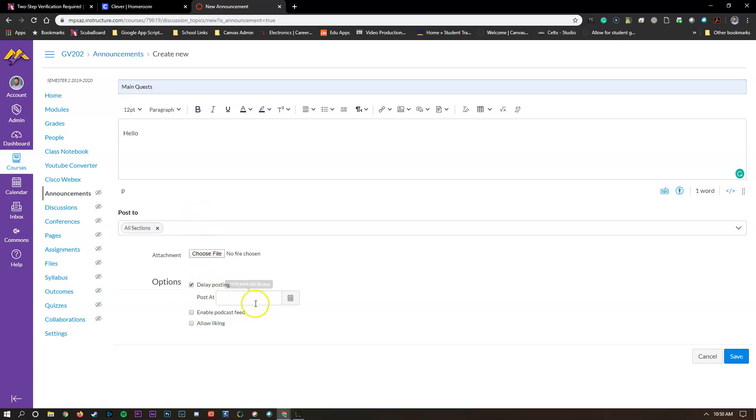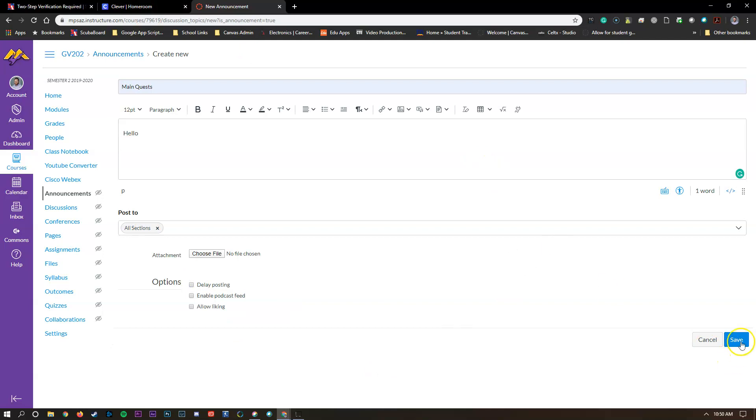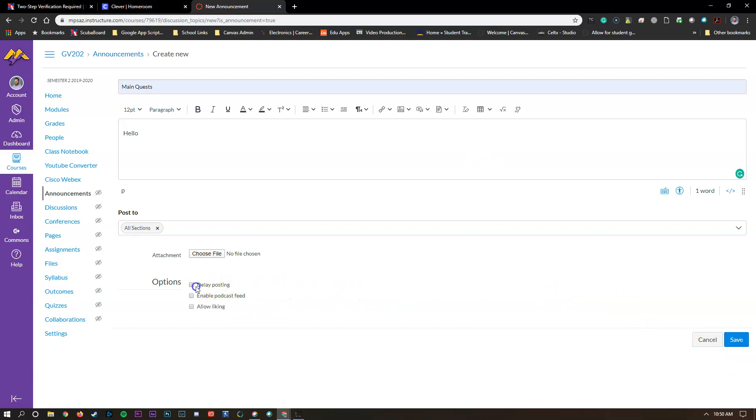Delay the posting so if you want it to post on a Tuesday instead of whenever, you can set all that up in there and then when you hit save it's going to publish it directly to Canvas unless you've hit delayed posting.